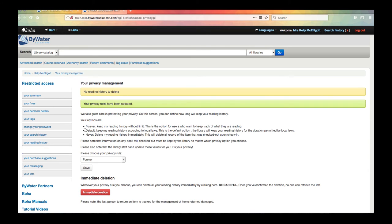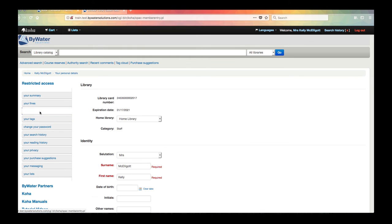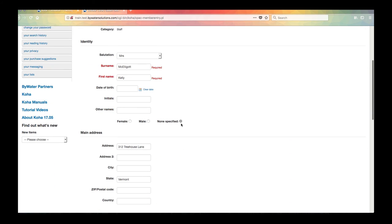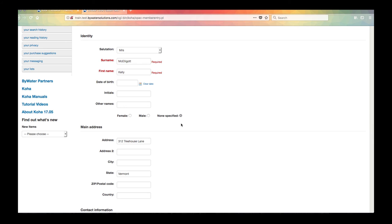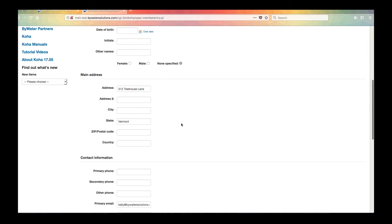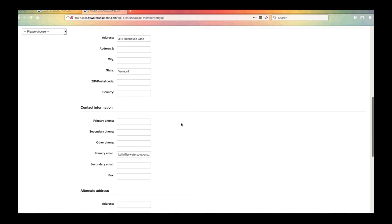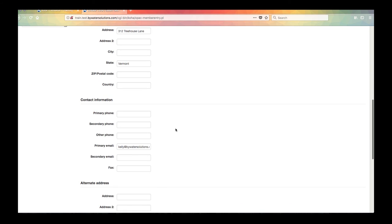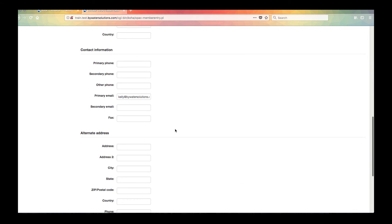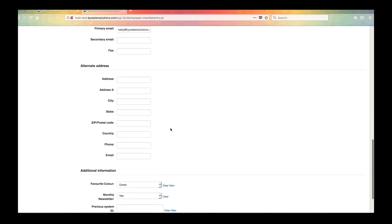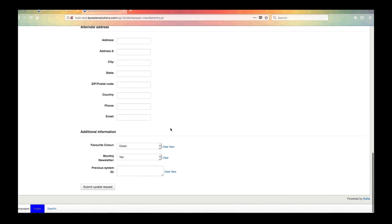Another feature to do on the OPAC as a patron is I actually can review my personal details. So I also have a personal detail tab over here and once again if your library allows it you can actually update any information that you have and send that to the library to let them know maybe you've changed your phone number or email or you've moved.